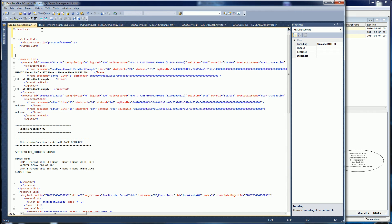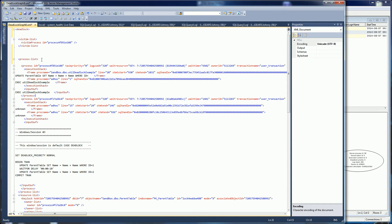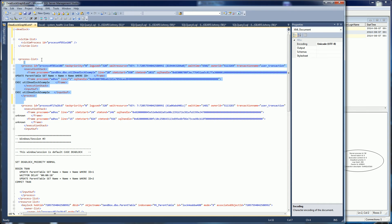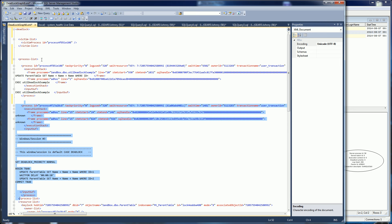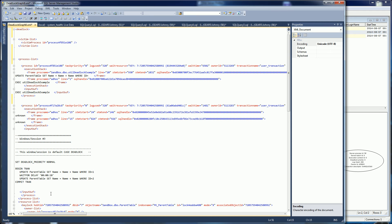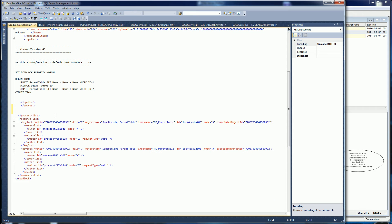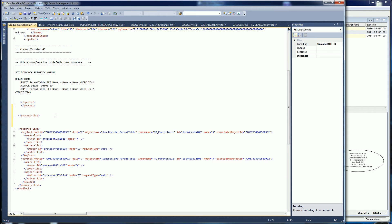The second section is the process list. Normally in most cases there are just two processes involved. The third section is the resources. The resources are typically the indexes that are locked, or the pages that are locked, or the tables that are locked — that is preventing the other process from moving forward and vice versa.